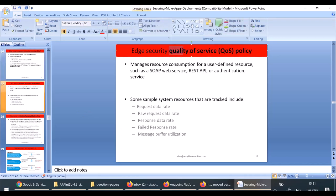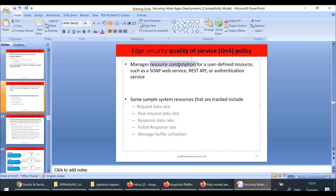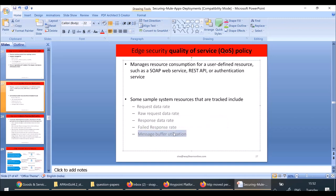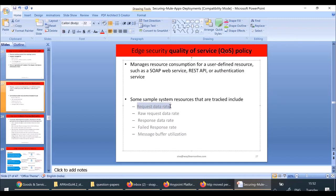Quality of Service is also very important for the examination — there are questions on it. This policy manages resource consumption for a user-defined resource such as a REST API or SOAP API. Examples of what this policy can track include: request data rate — at which rate requests are coming — response rate, failed response rate, and message buffer utilization. These can all be tracked using Quality of Service. Remember: request data rate and response data rate can both be tracked using this policy.